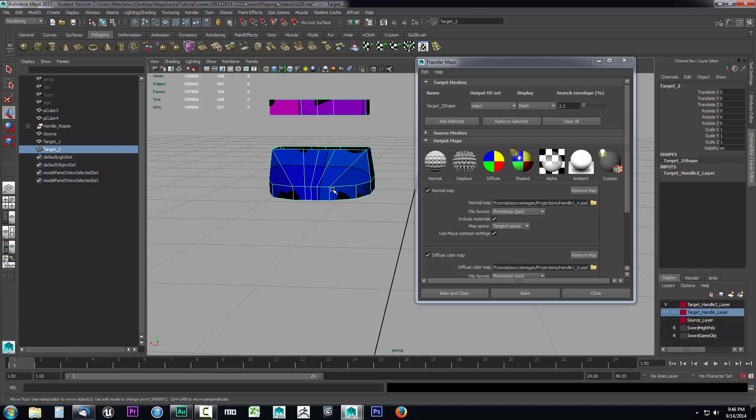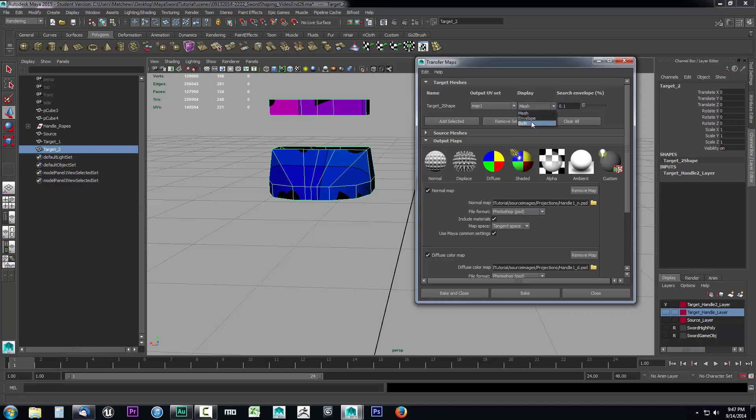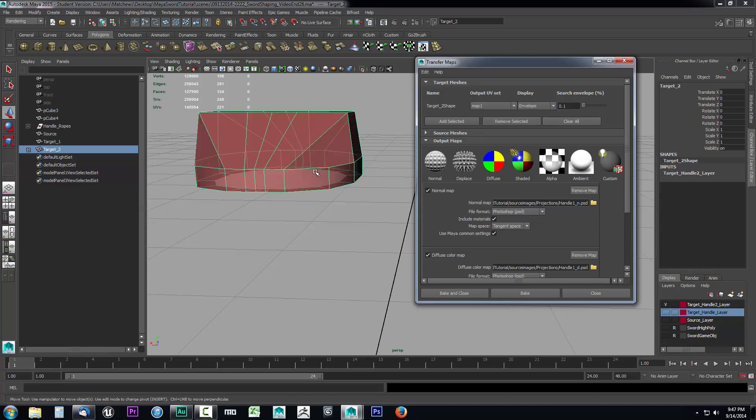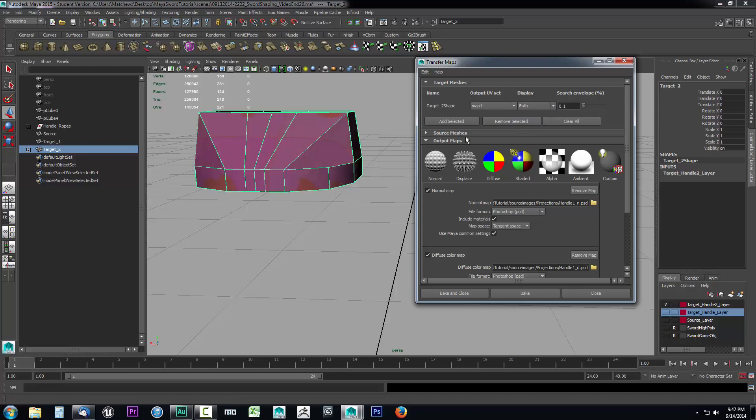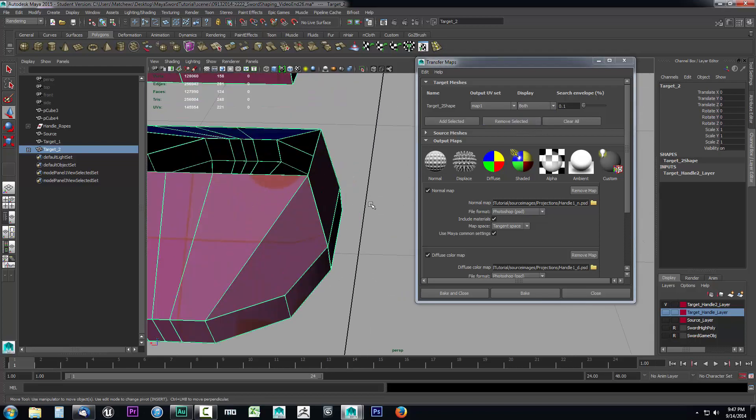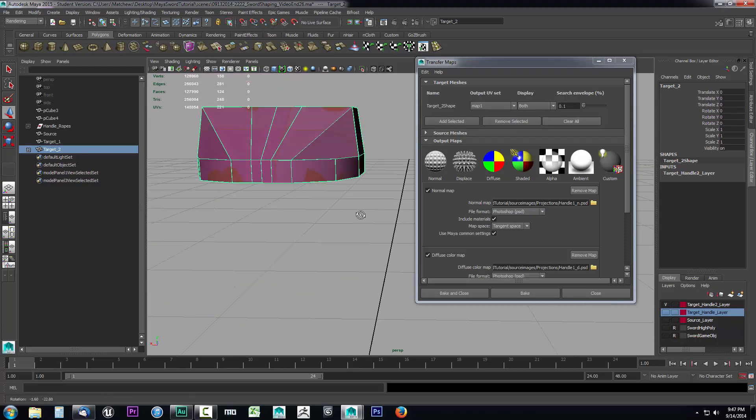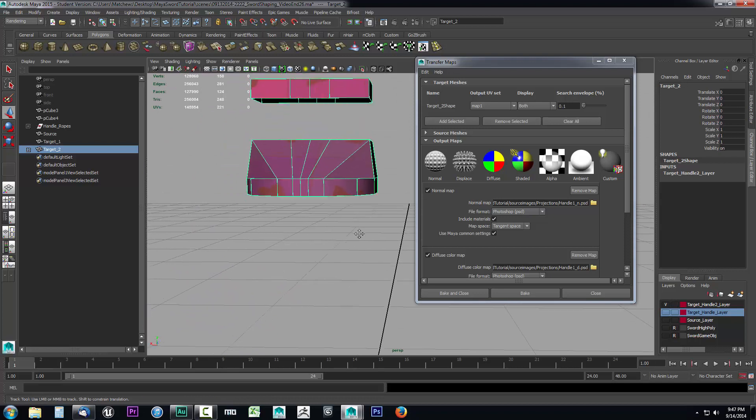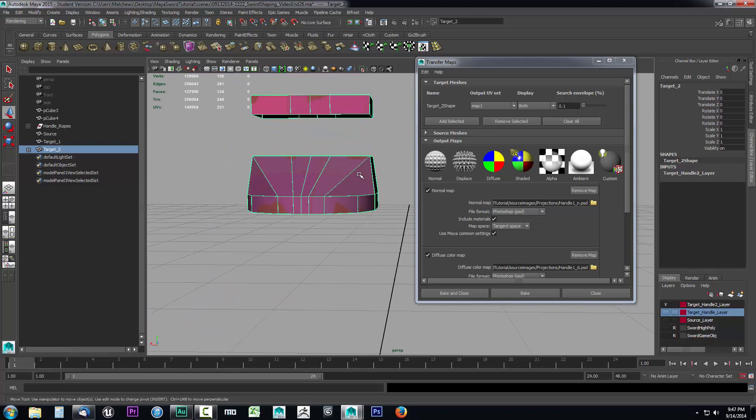We want to transfer that over to the correct location on our UV map for our game object, because remember we moved these UVs around when we created that substance. Let's set this to 0.1, and if I go to the envelope I can see that's just going to extrude out just a very tiny amount. That way it's only going to really project the texture over it. It's not going to worry about much else than the diffuse texture.